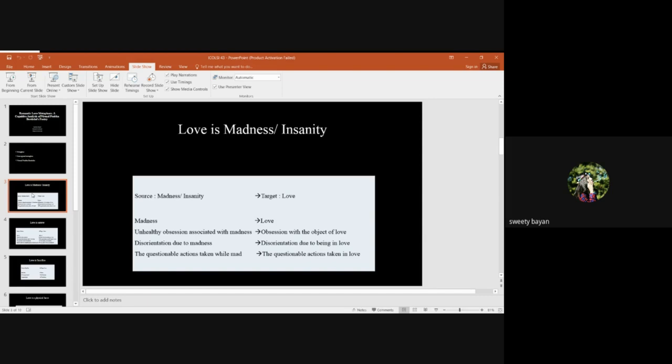In Leonard Cohen's poem, had to go crazy to love you, he mentioned: had to go crazy to love you, had to go down to the pit, had to do time in the tar, begging my crazy to quit.